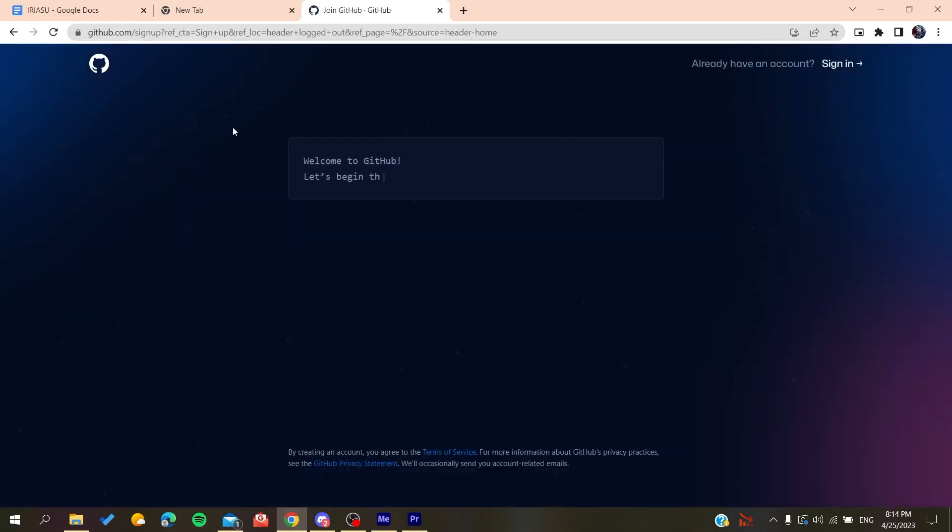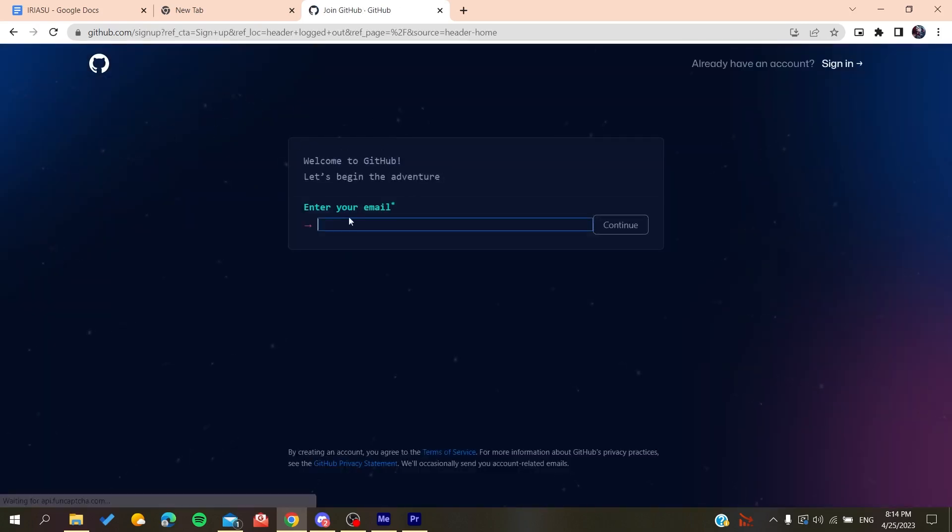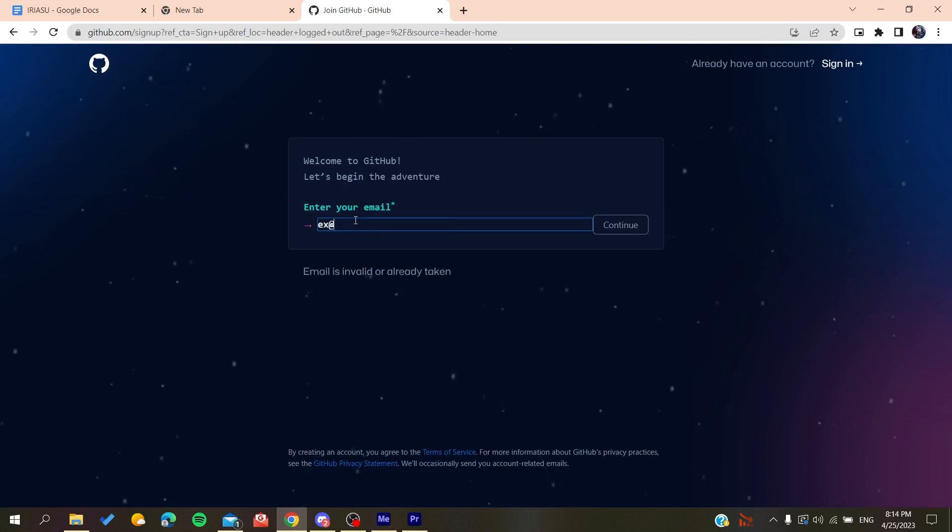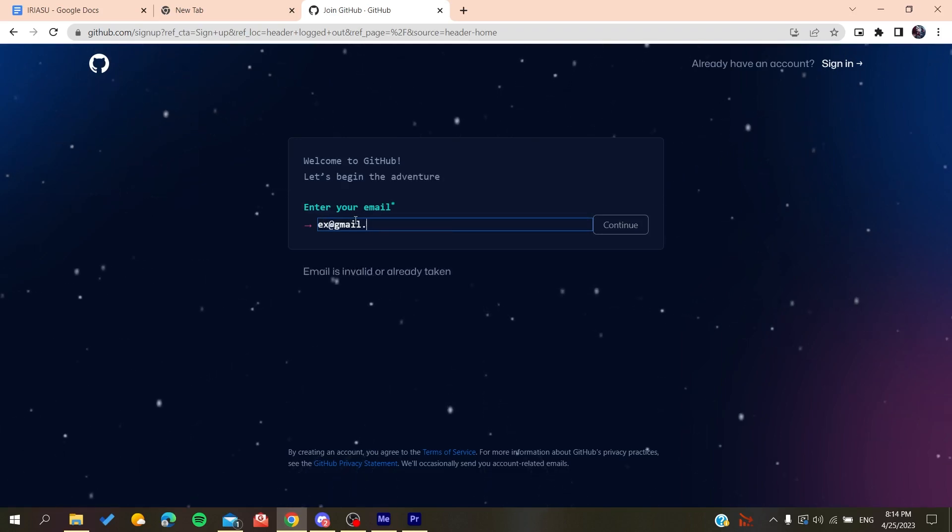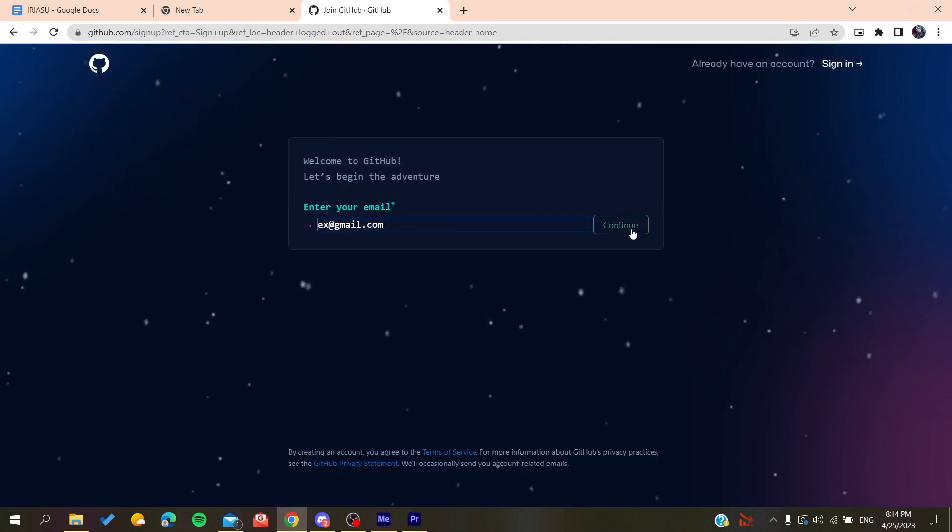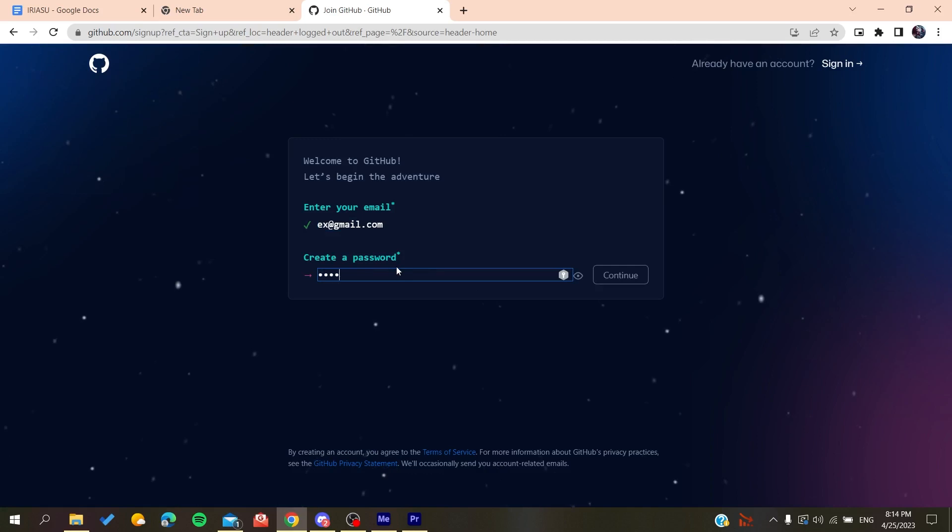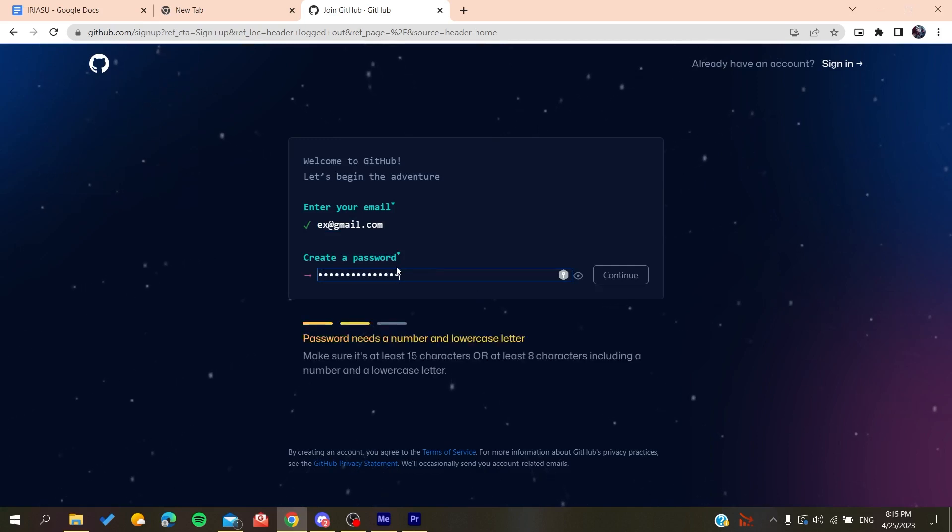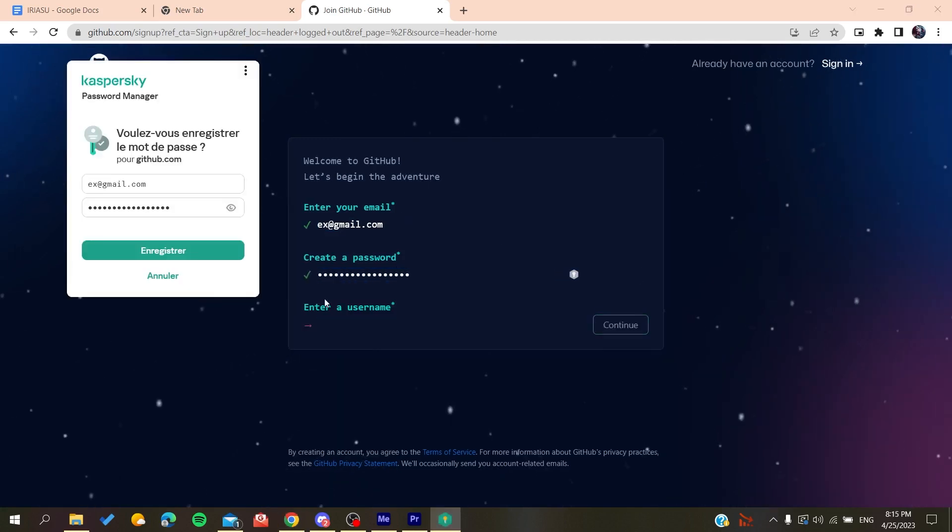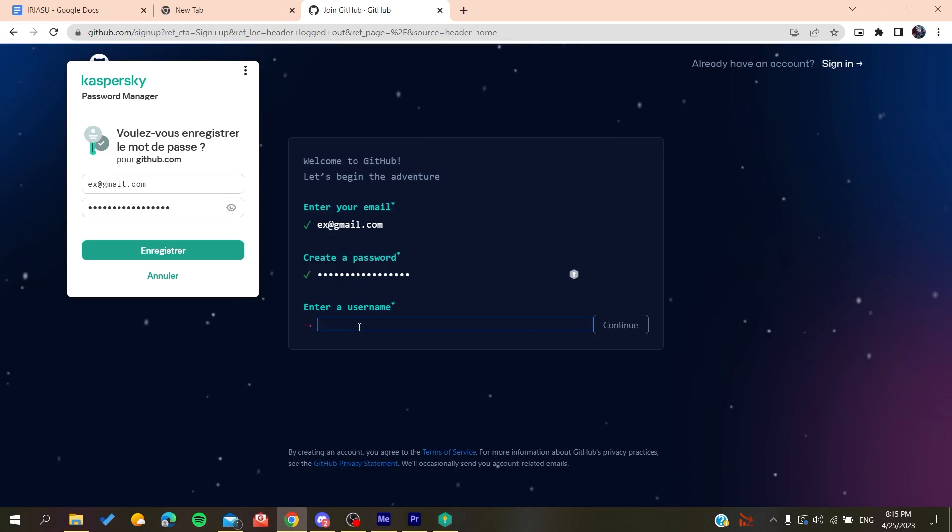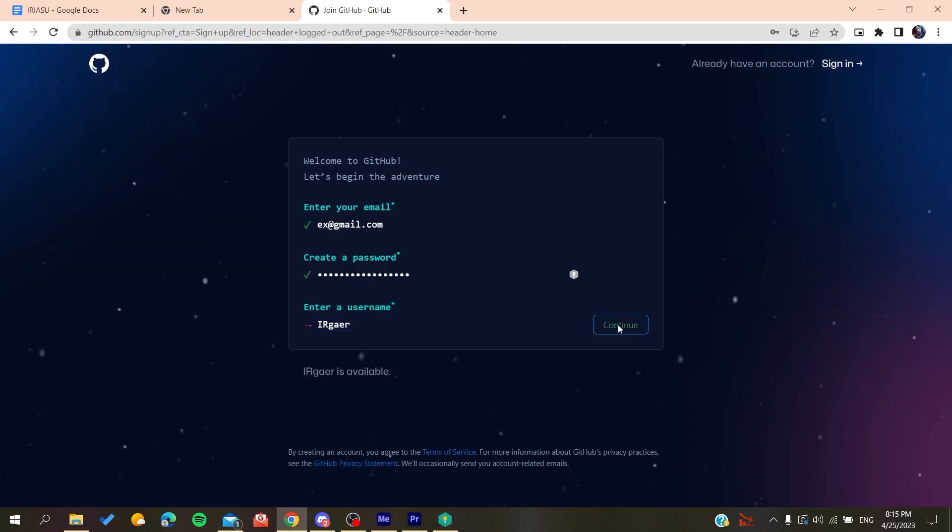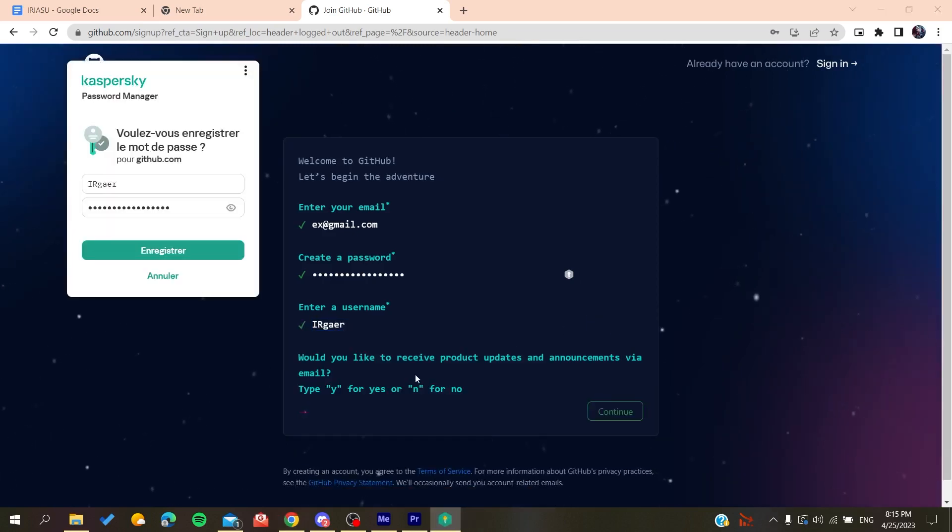Now you need to add your email, then gmail.com or any other email that you are using, you click on Continue. You create a password, click on Continue, and then you will add a username, for example whatever the username was.